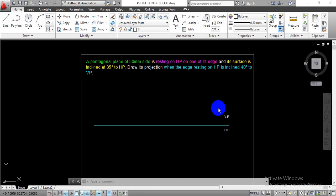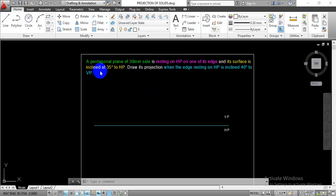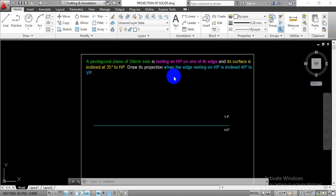Hello everyone. In this video we are going to solve problems based on the projection of a plane. The given problem statement is: a pentagonal plane of 30 mm side is resting on HP on one of its edges, and its surface is inclined at 35 degrees to the HP. Draw its projection when the edge resting on HP is inclined at 40 degrees to the vertical plane.